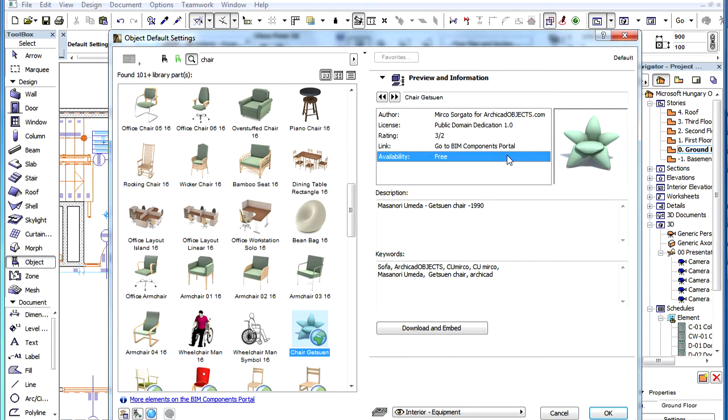The Availability field shows whether the object is free or if you have to purchase it before using it. Currently, all objects on the BIM Components Portal are free.